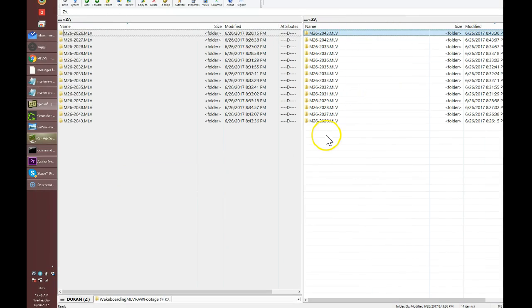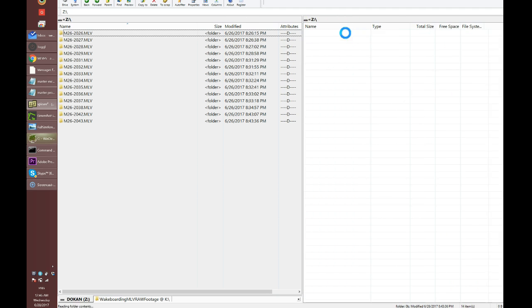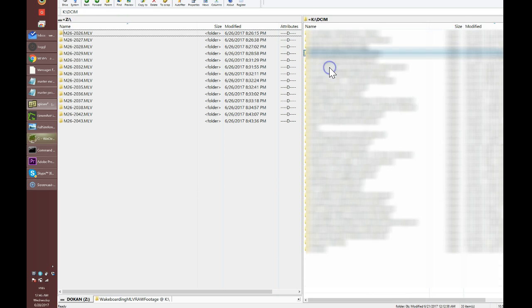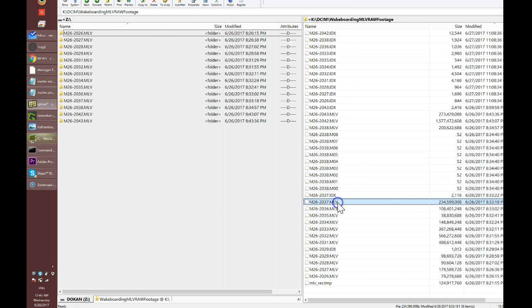Once you double-click in here, you'll see your MLV files. It's essentially creating a bridge over to your memory card. It's different from what happens if you went directly through the memory card — if you go inside and into the wakeboarding folder you'll see the MLV files, but you can't actually edit them.